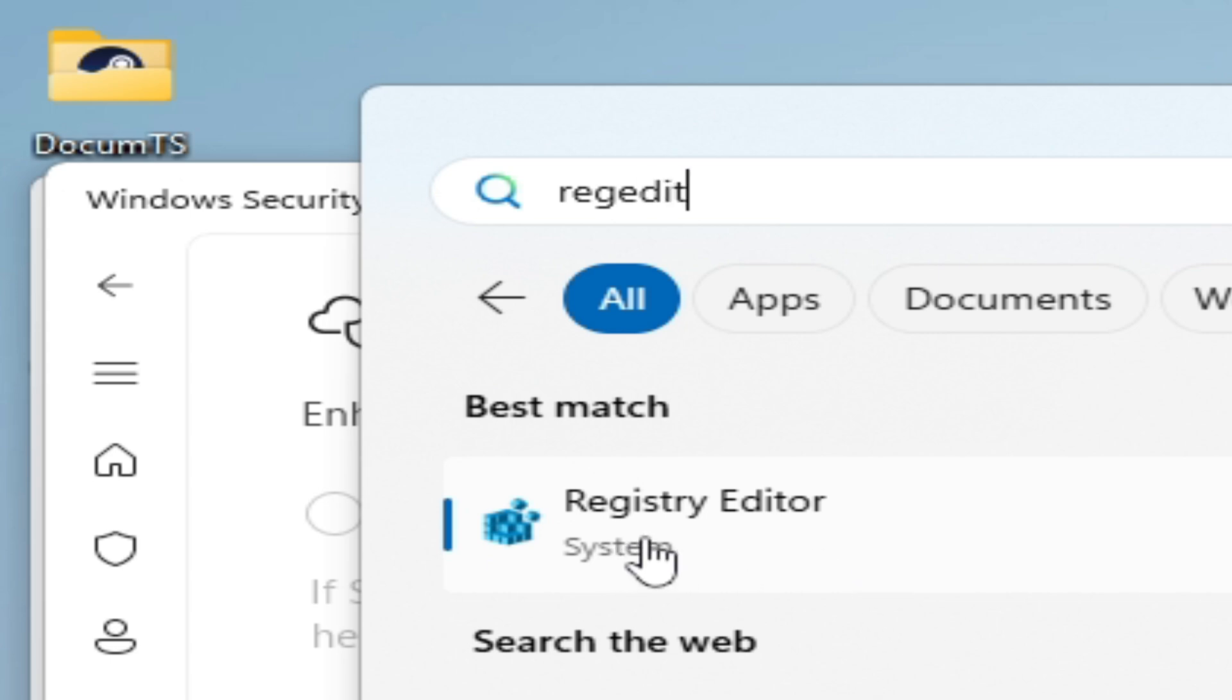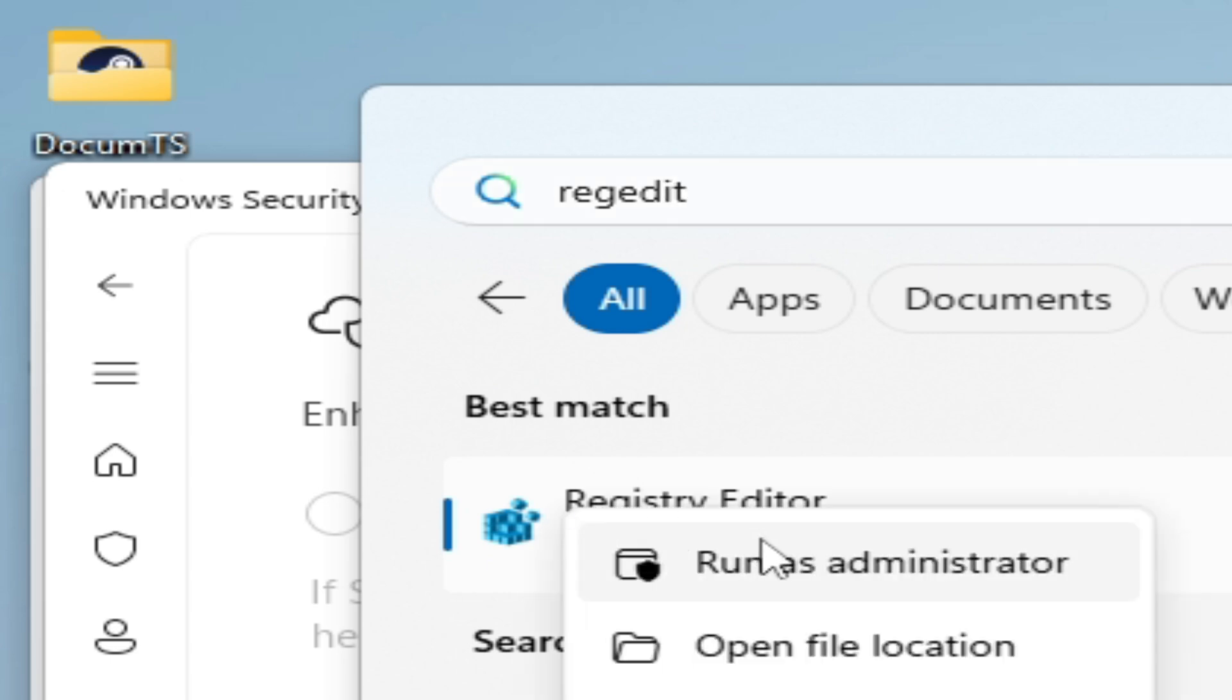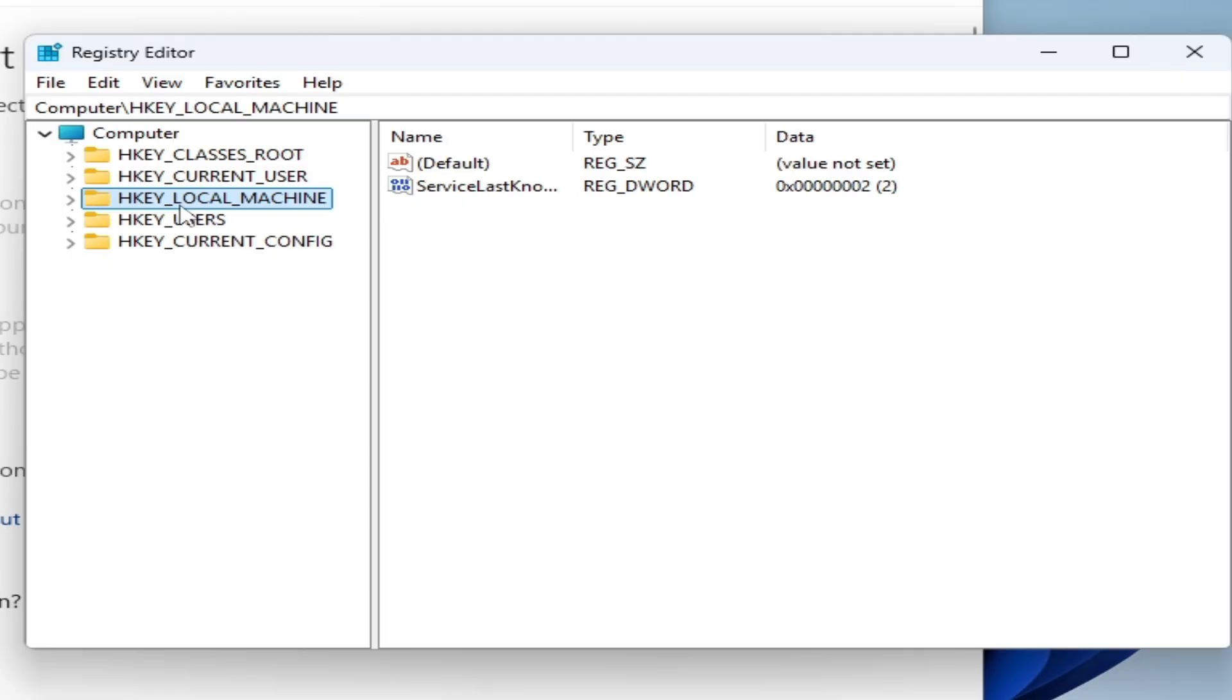Go to Registry Editor, right-click on it, run as administrator. Go to HKEY_LOCAL_MACHINE.